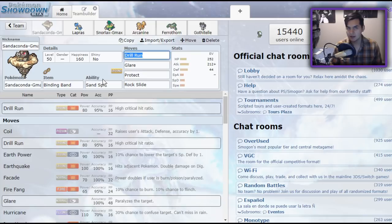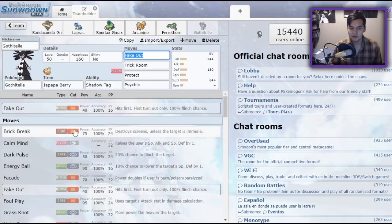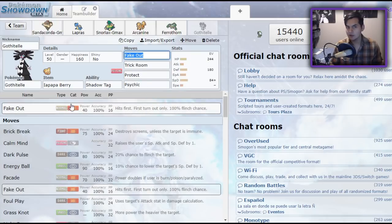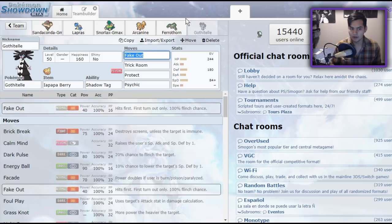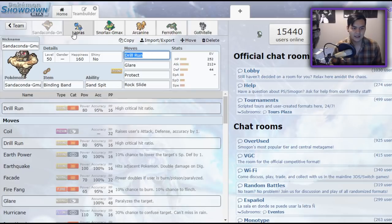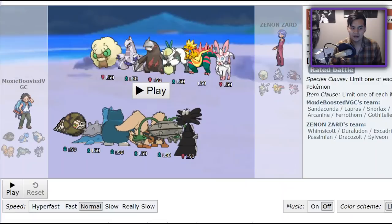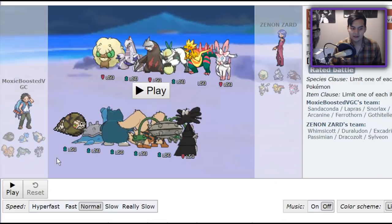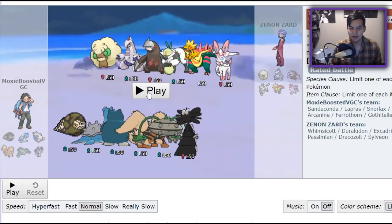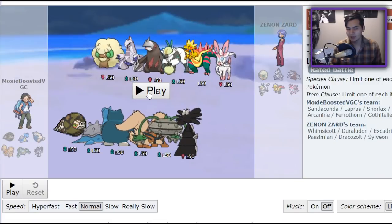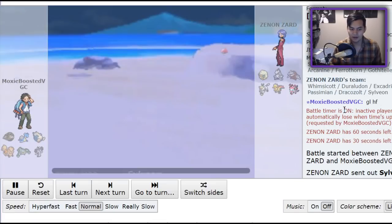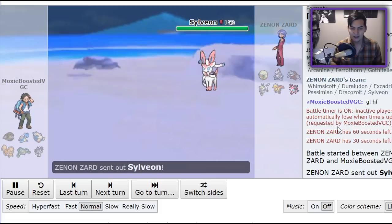If Sandaconda goes down and your opponent is no longer trapped because the Sand Tomb only lasts as long as Sandaconda is on the field, you're able to switch in Gothitelle immediately and continue the trapping, so that's really nice. But yeah, that's the team. I have a replay for you guys that I want to show you. And this is just a nice example of how the team works. I was able to pull off a Parish Song in the end of this game.